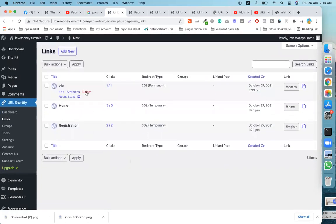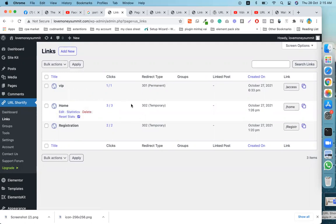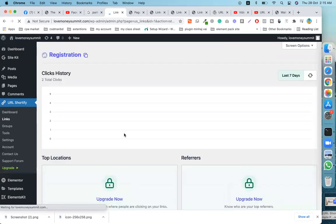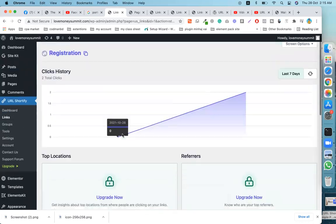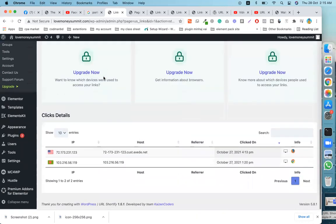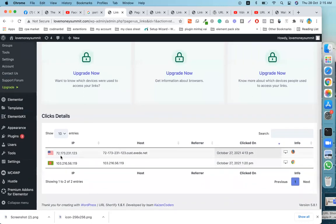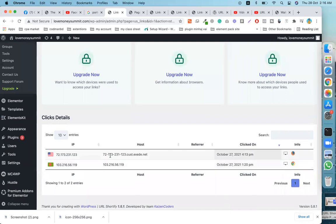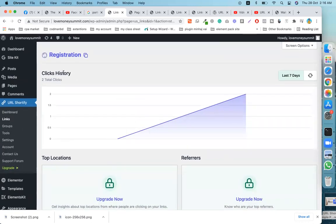You can see these links — click on one. Then click here on 'Statistics.' This is the statistics view. You can see your IP address — this is my IP. When I opened the link, it recorded the history of that click.